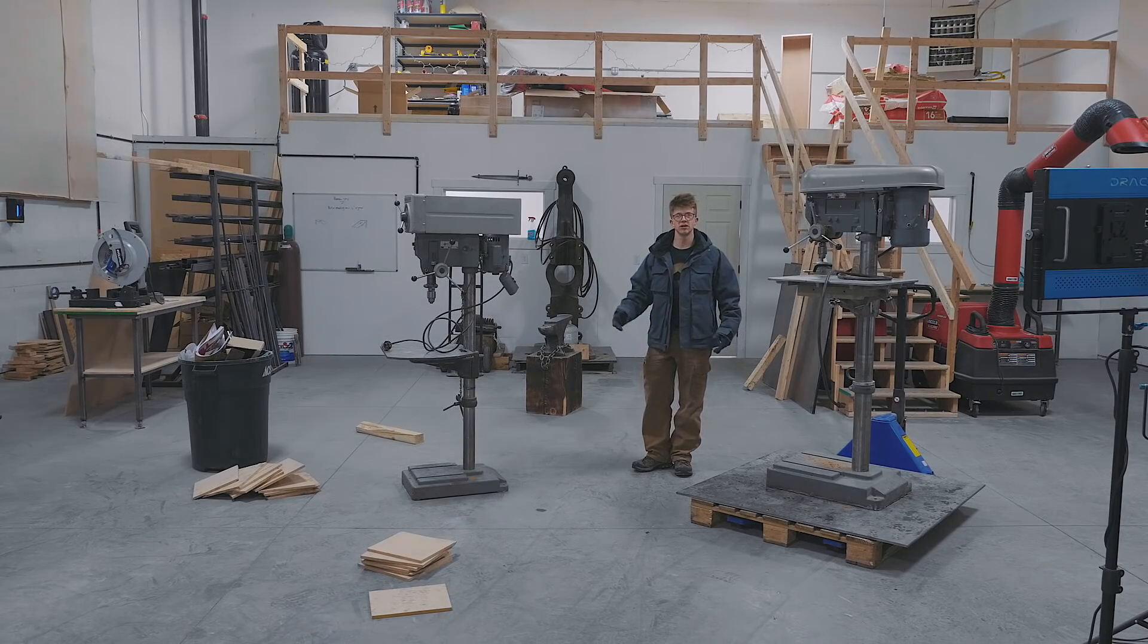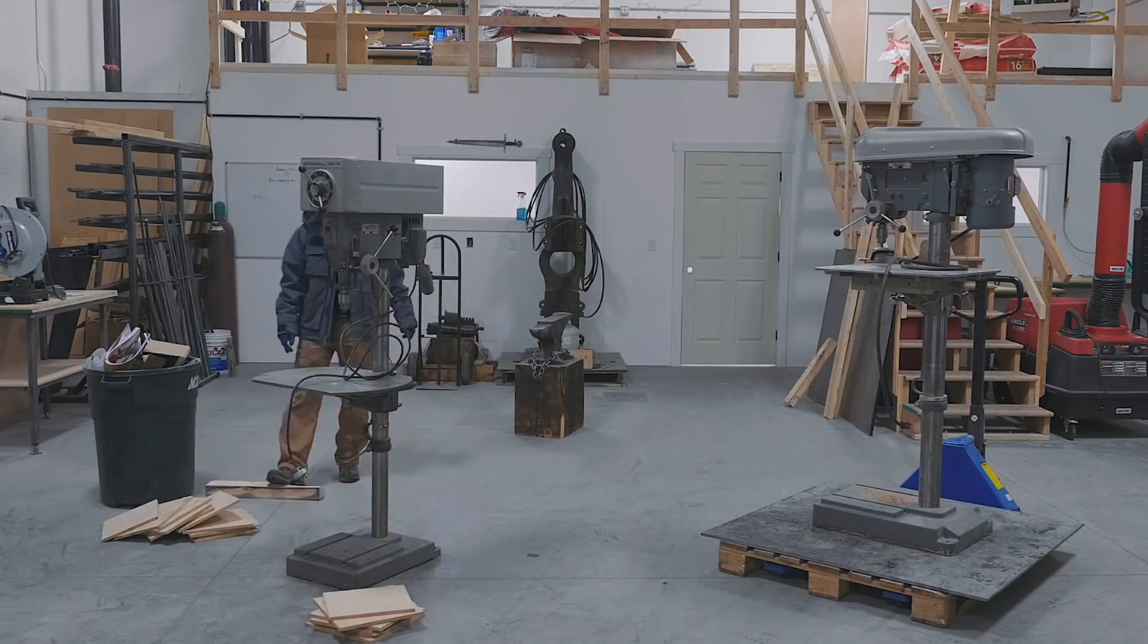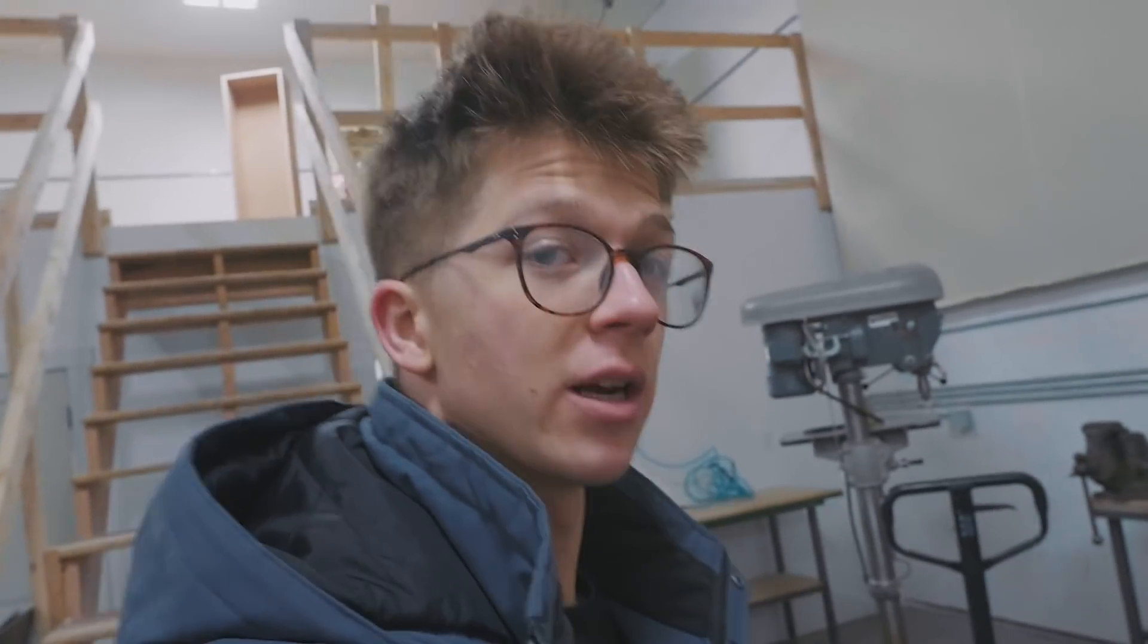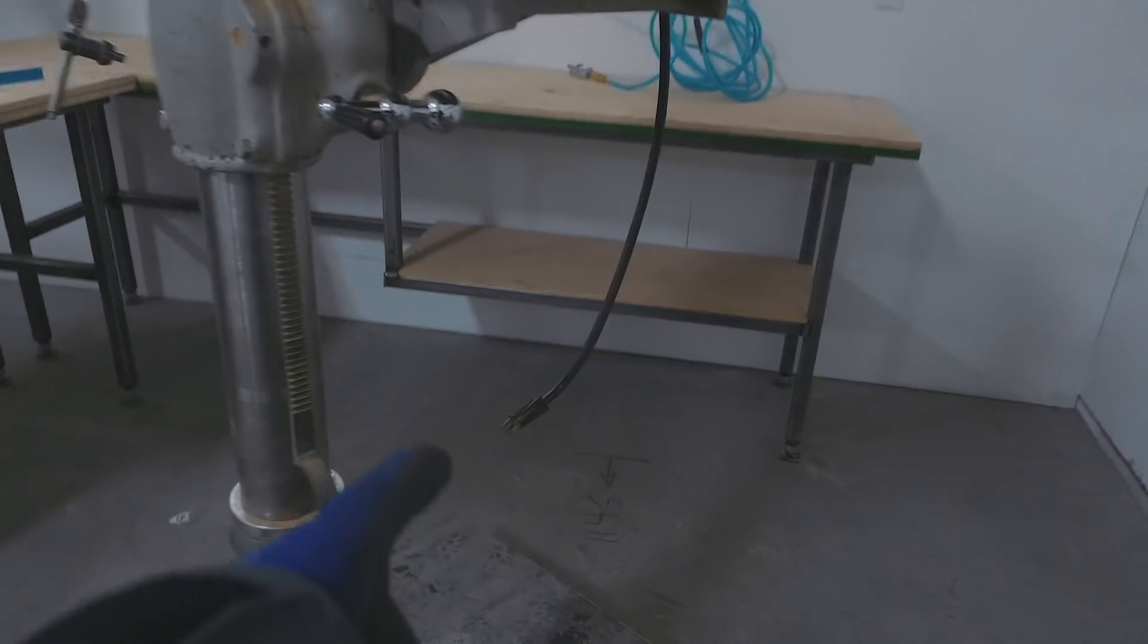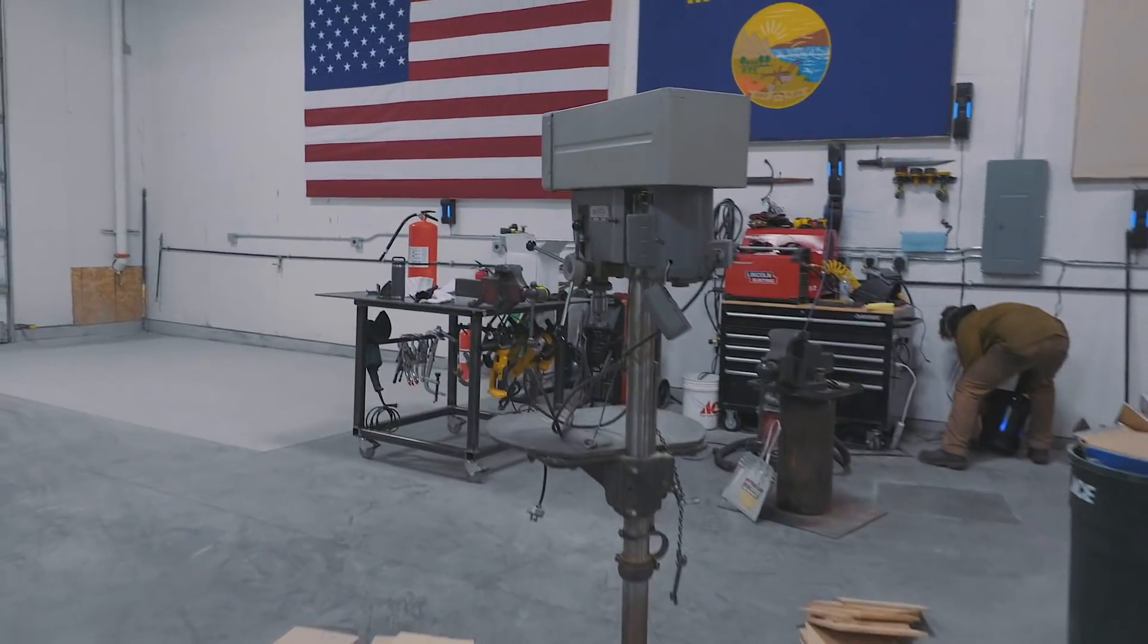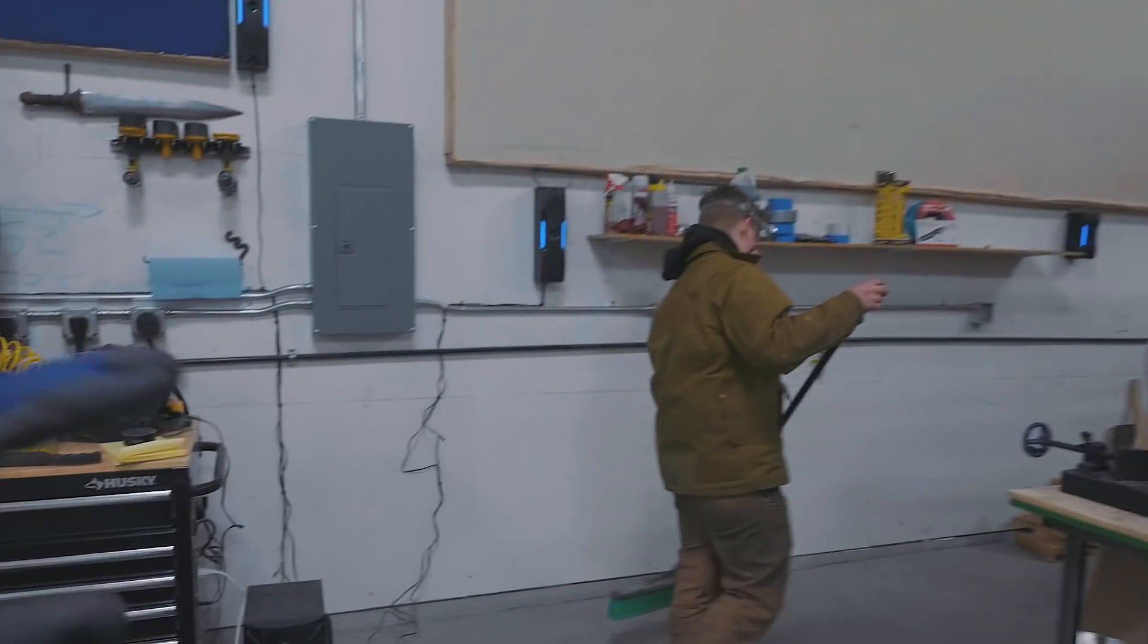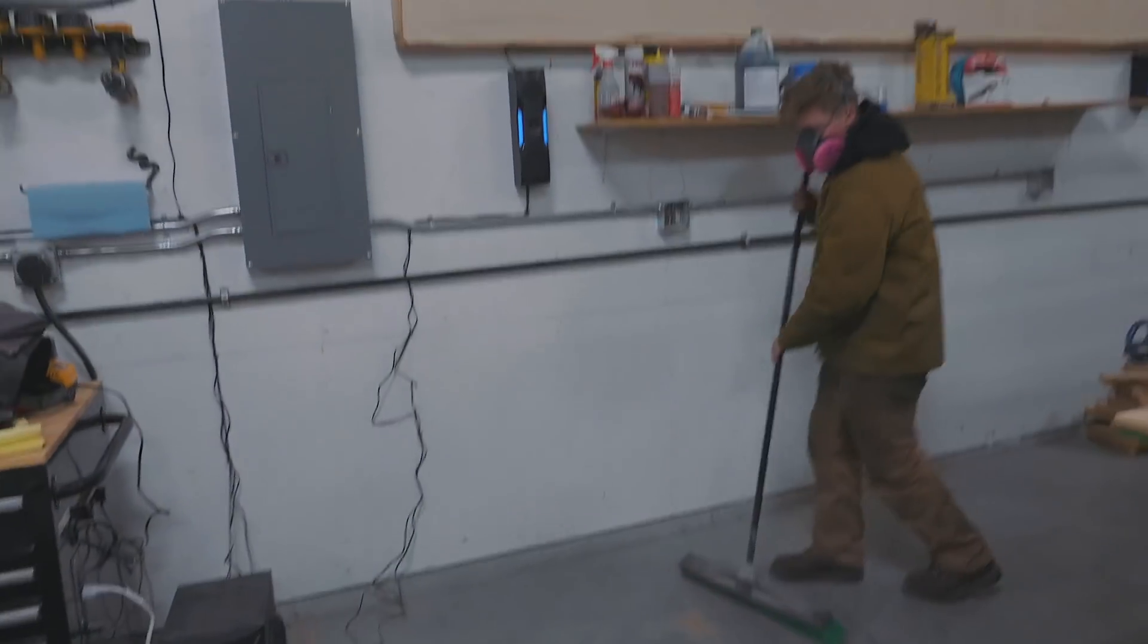So I changed my original plan. We're actually gonna put the pulley driven one over here since it is 110, runs off a normal little plug. And there's a normal little plug right down there. Whereas the other one is gonna be a little bit more complex. I think it's 220. And on this side of the workshop we've got plenty of space and some conduit run ready for us to set up whatever it is we need.